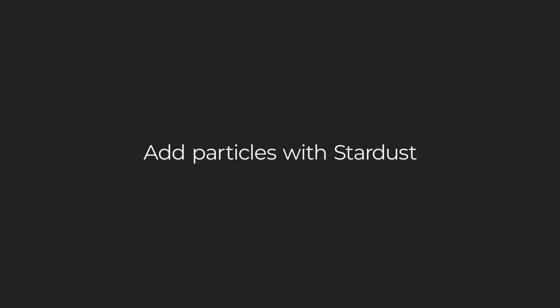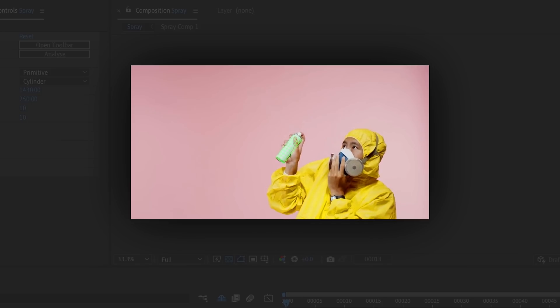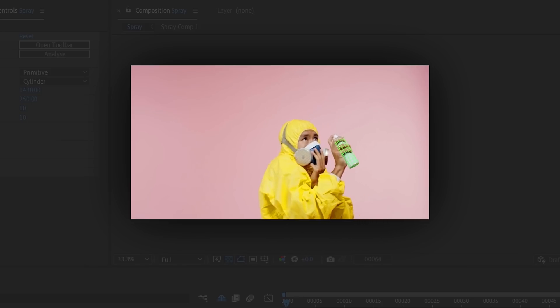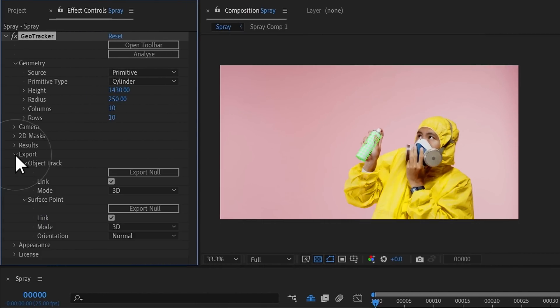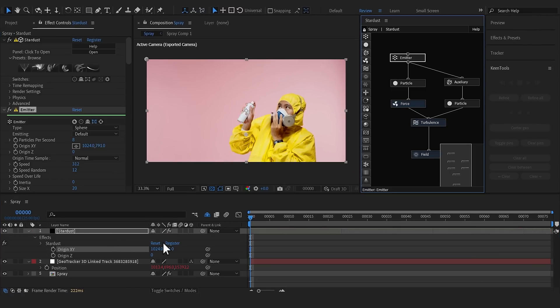With GeoTracker, any point of the object can be turned into a particle emitter. Let's track the can to add a spray cloud. Export the sprayer coordinates as a null and link the Stardust emitter to it.